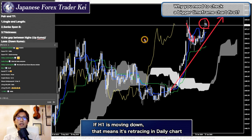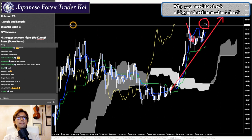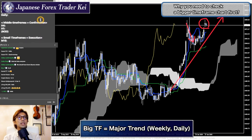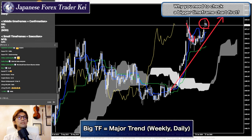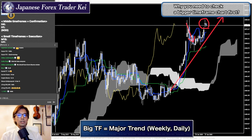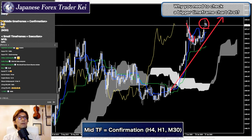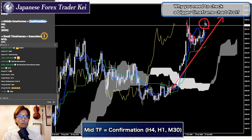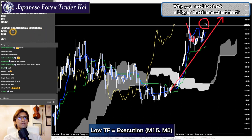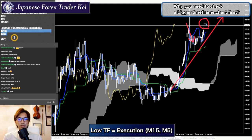Usually I take a weekly or daily chart as the bigger timeframe. There's a formula I use: I take big timeframes as the major trend — sometimes I look at the monthly chart, but usually I look at the daily and weekly chart to capture market momentum in a bigger scope. Then I go down to the 4-hour, 1-hour, or 30-minute timeframe to confirm whether the market is following the major trend direction. If it does, then I go even further down to the 15- or 5-minute chart to find exactly where the buy or sell point is.